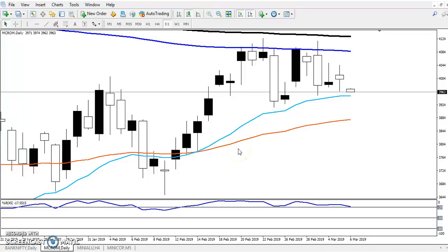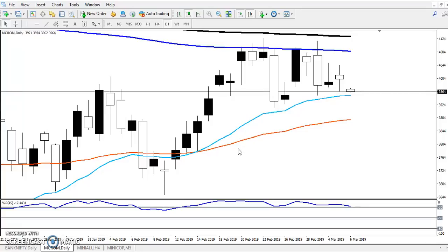Hello traders, welcome to LSB. This is the Fengal Way. In this video I'll discuss about crude oil. Here you can see this is the crude oil chart, and this is the daily chart.